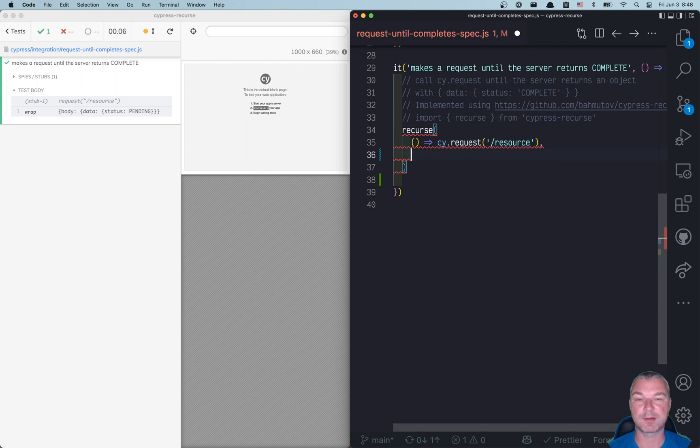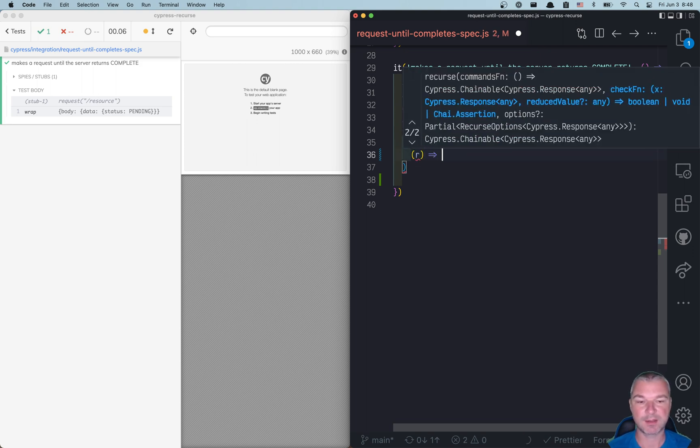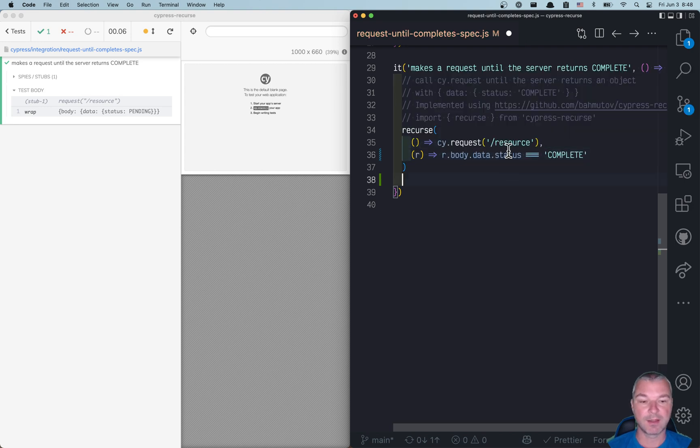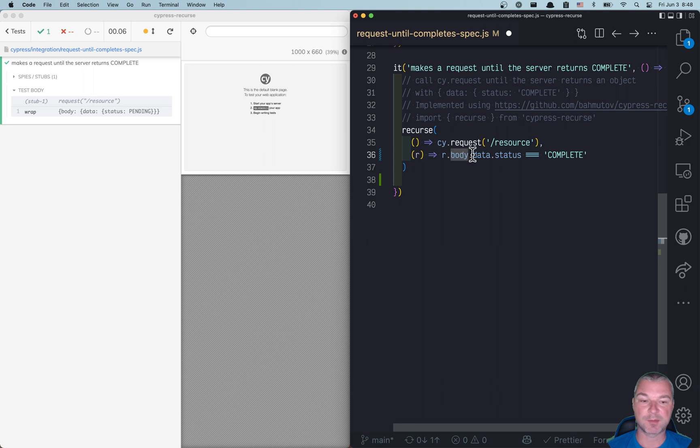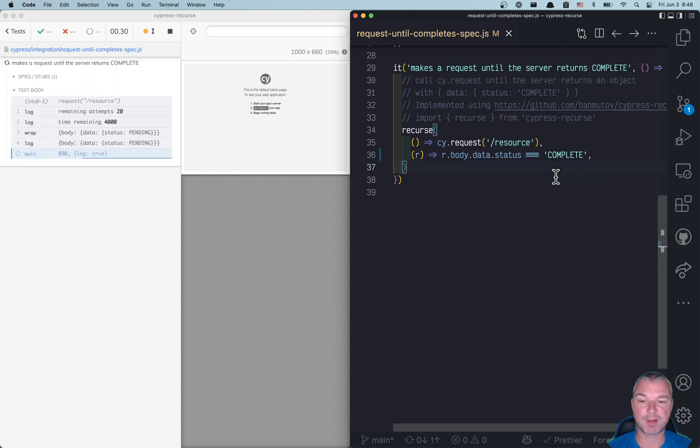So we can say 'response', and what do we want to do? We want to say, okay, if the response.body.data.status equals 'complete', then stop.